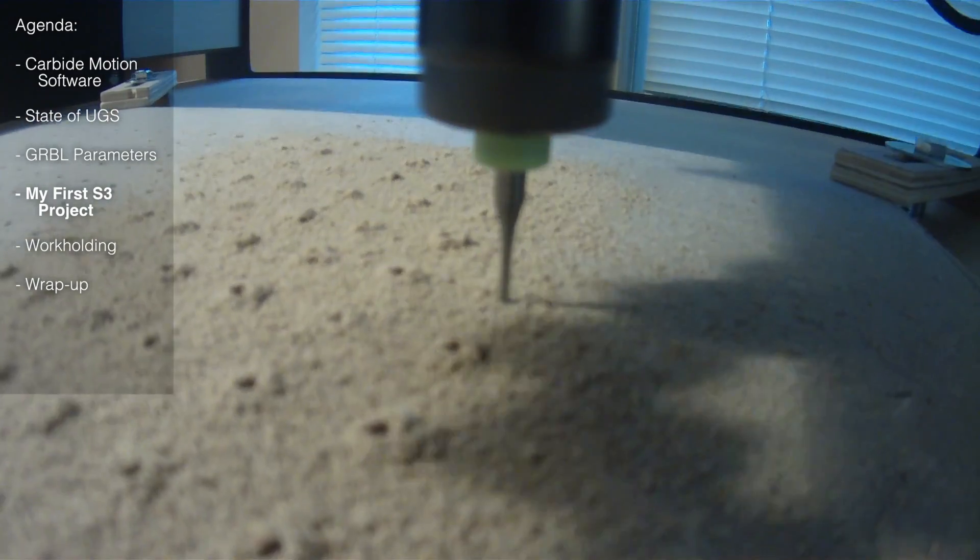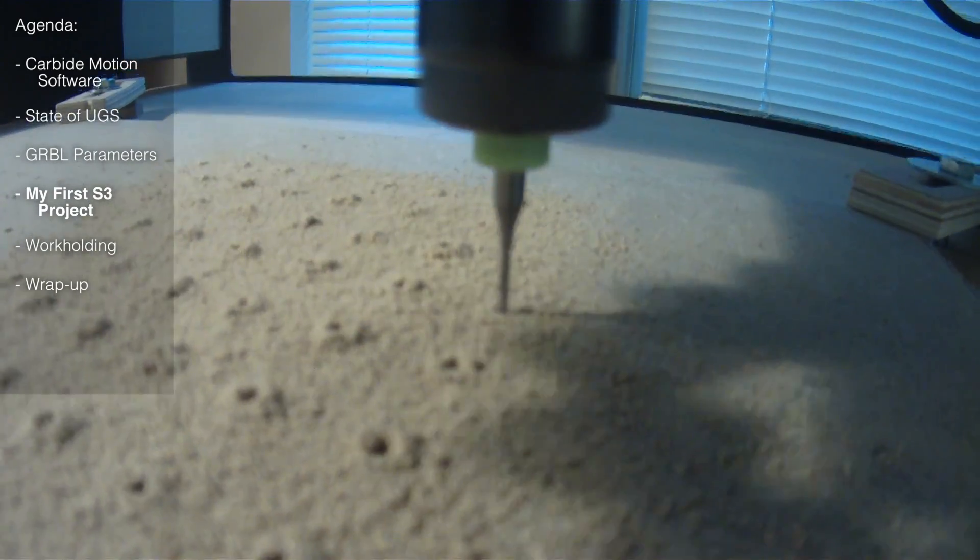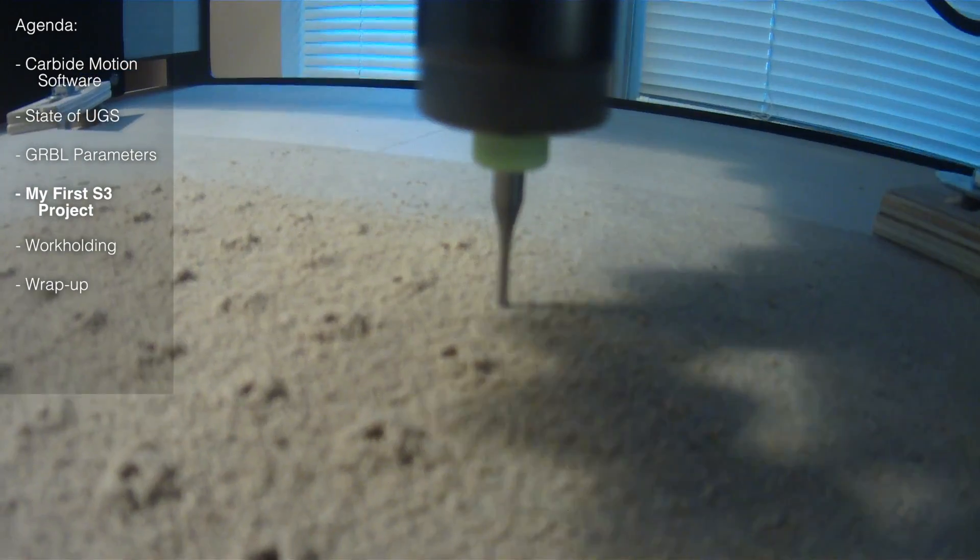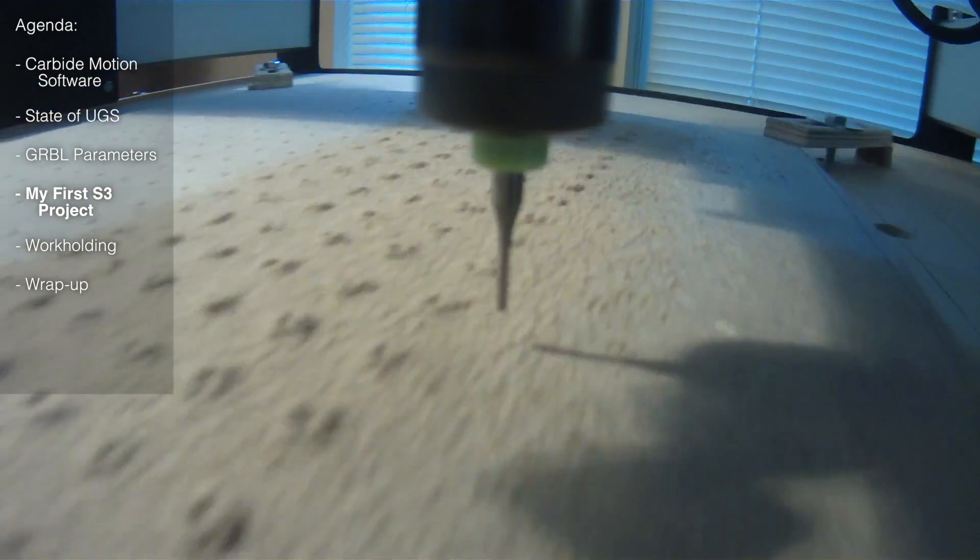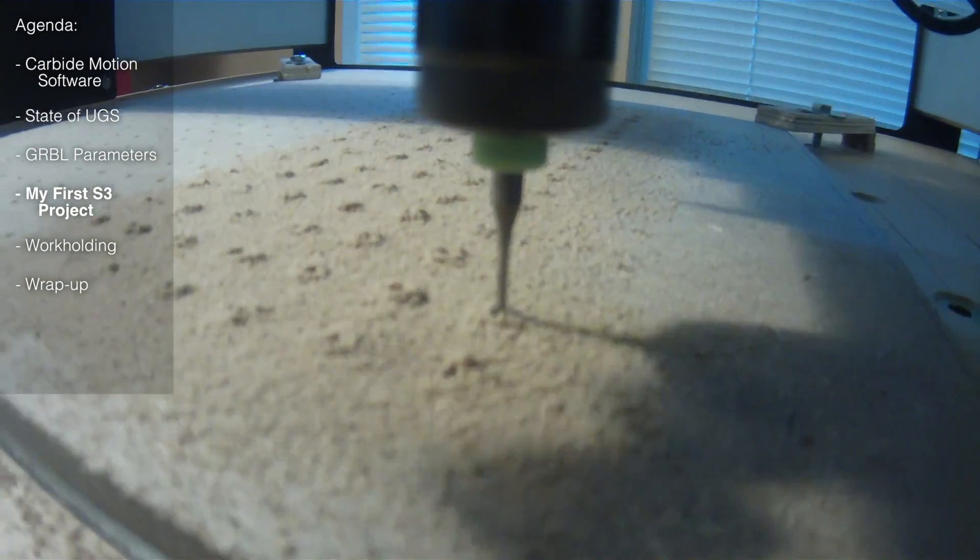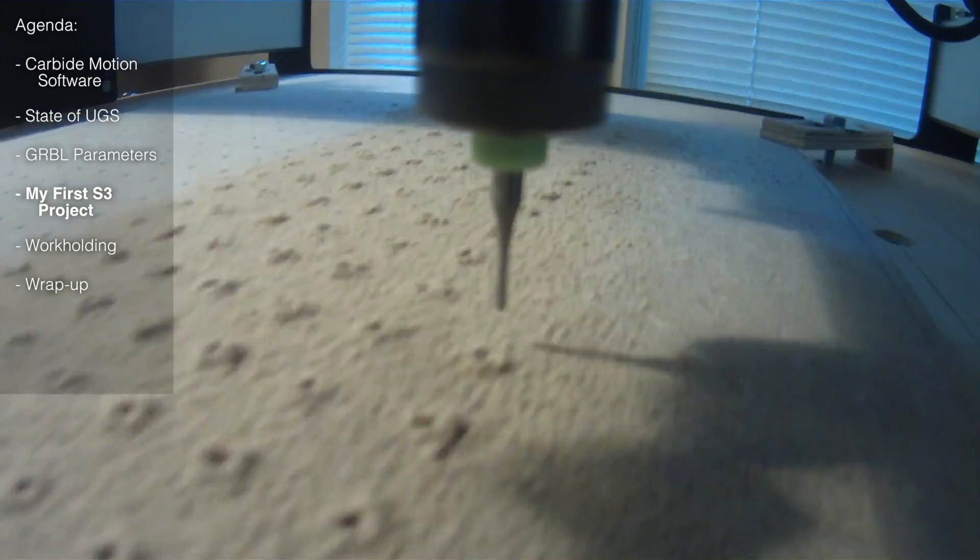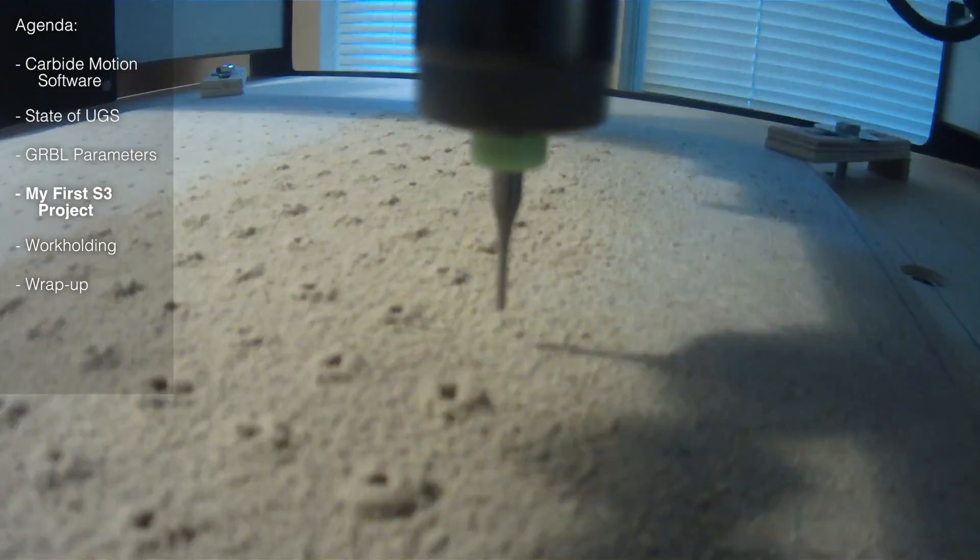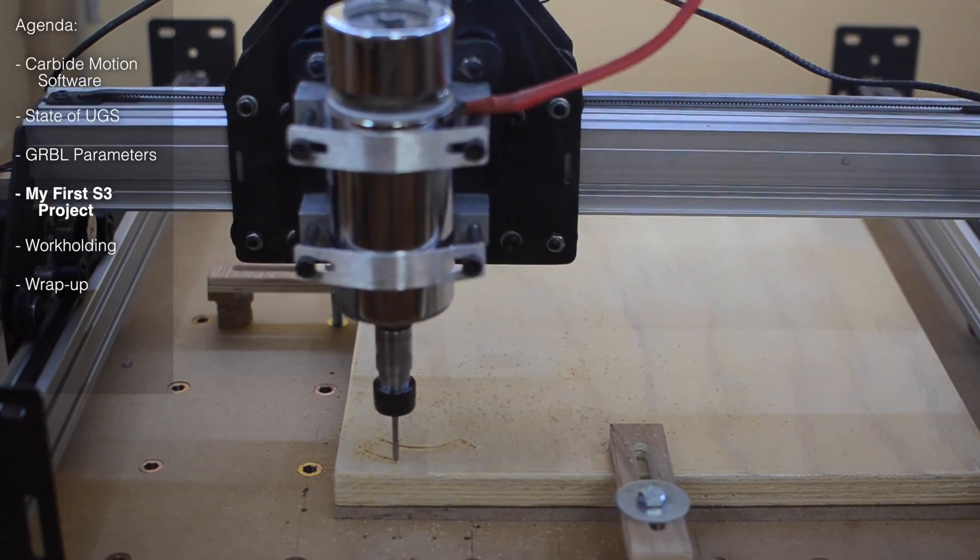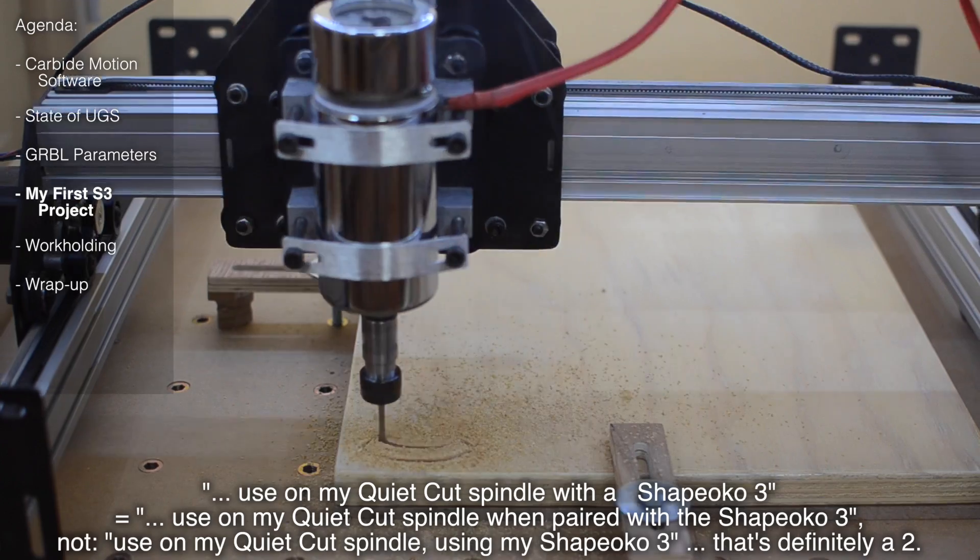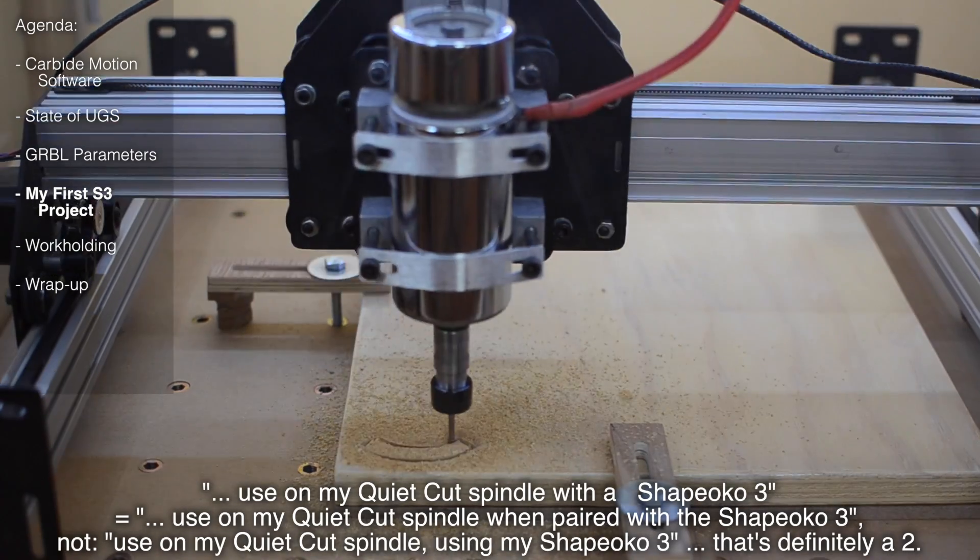To machine all of my vacuum table holes without changing tools, I'd need to use my 1/16th inch end mill, and unfortunately I wouldn't be able to do that on my DWP-611 without a third-party 1/8th inch collet. They're not terribly expensive, but I'd just never gotten around to ordering one. So instead, to save time, I cut out some spacers I could use on my QuietCut spindle with the Shapeoko 3.